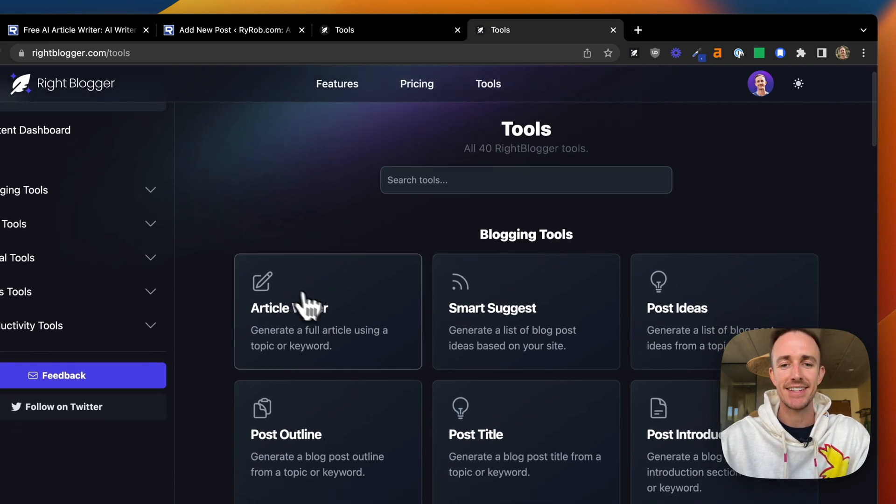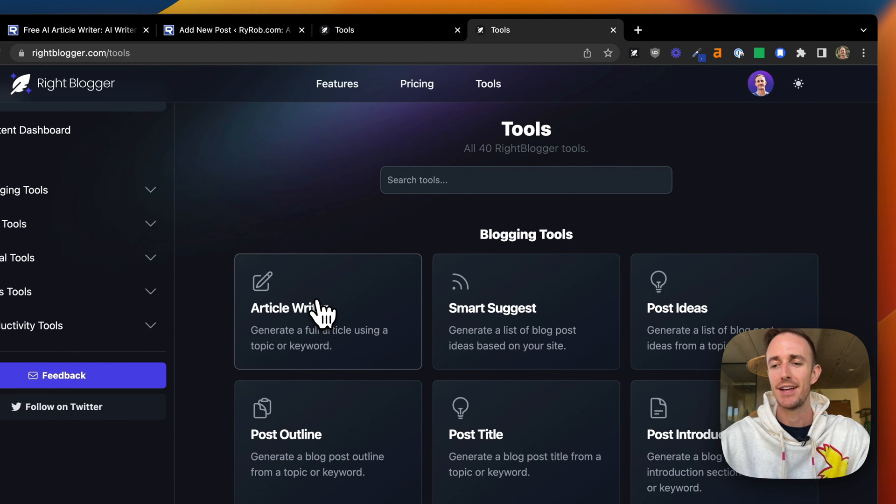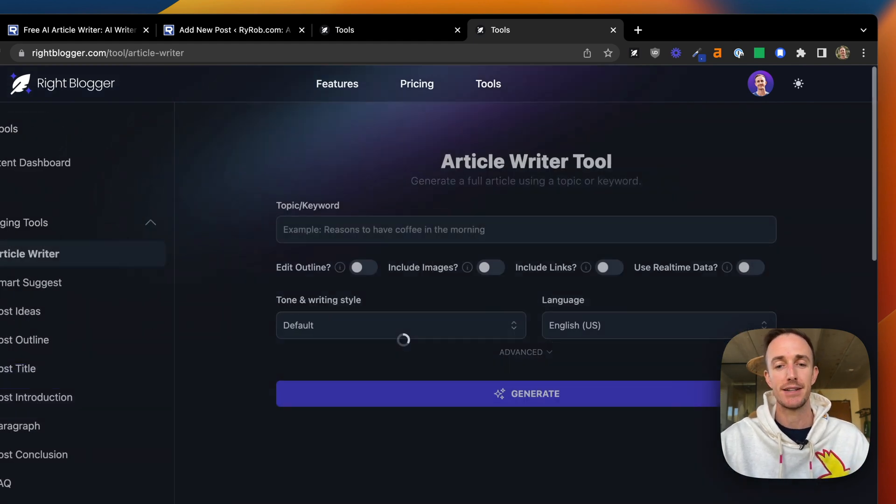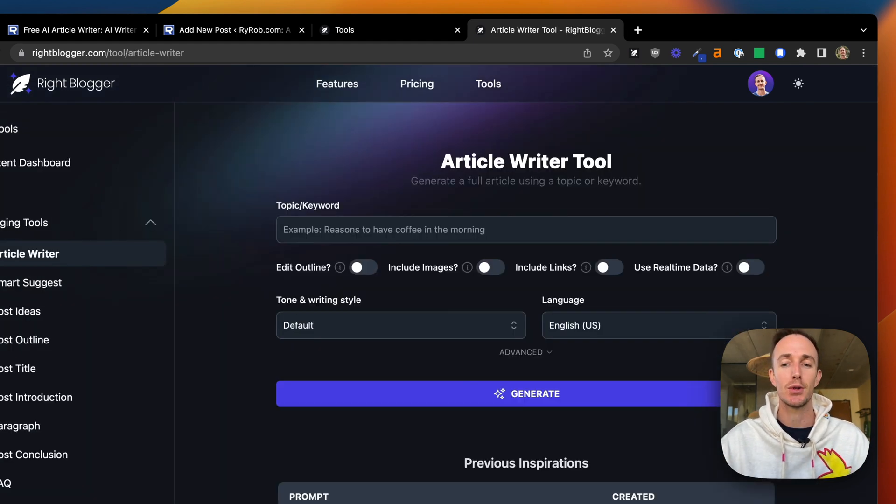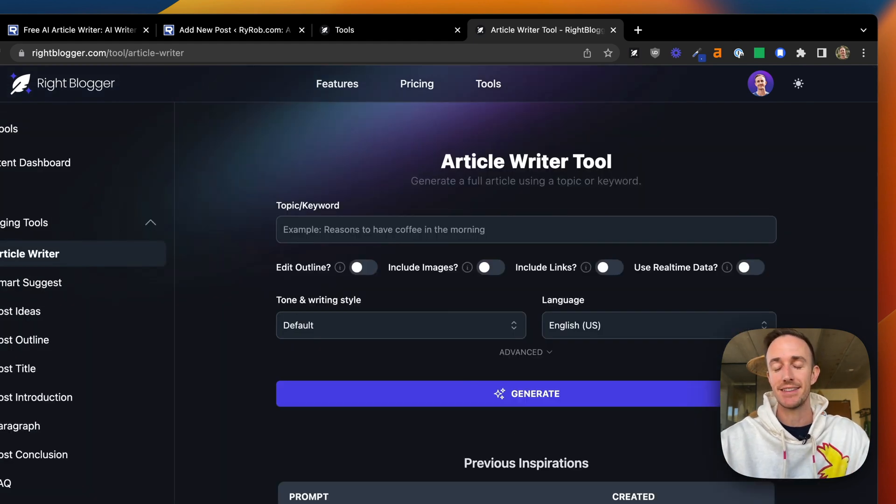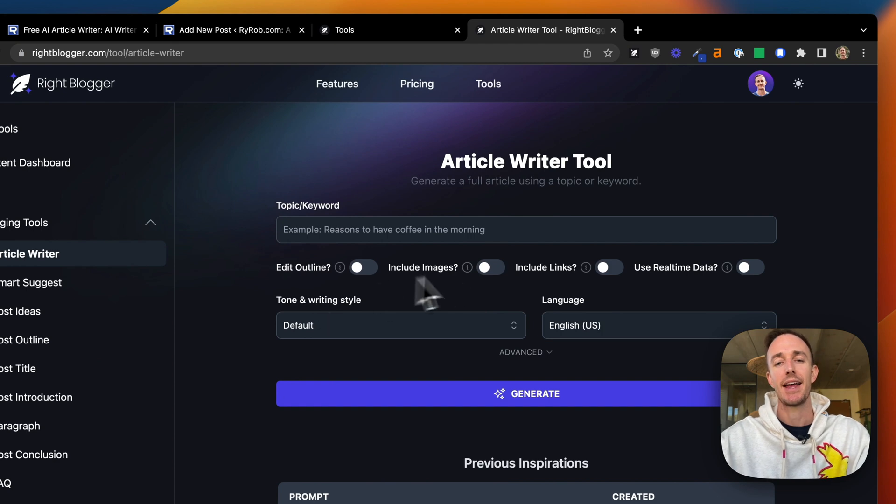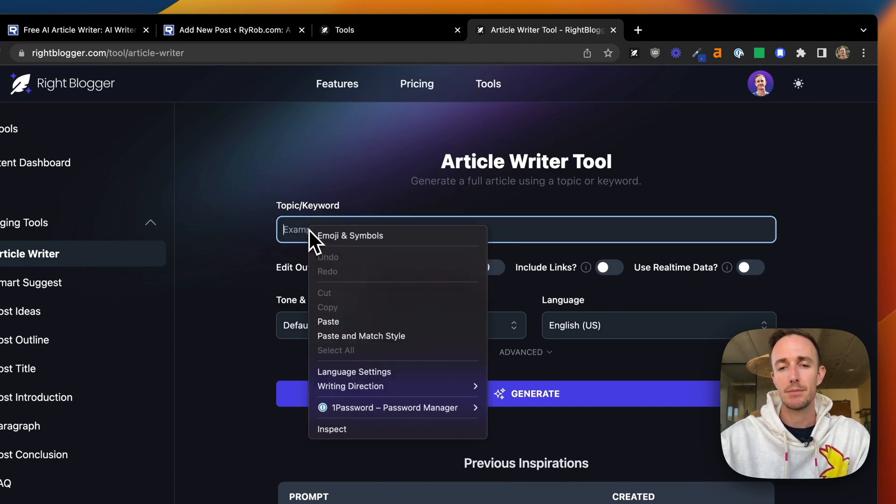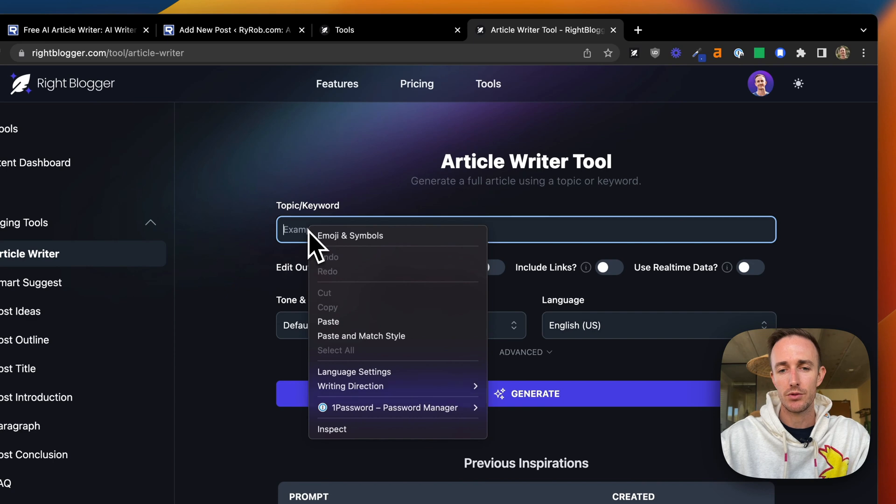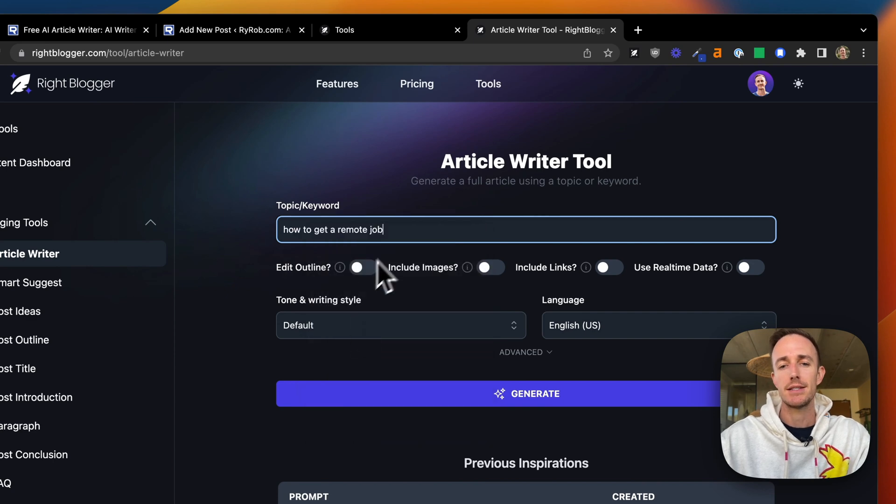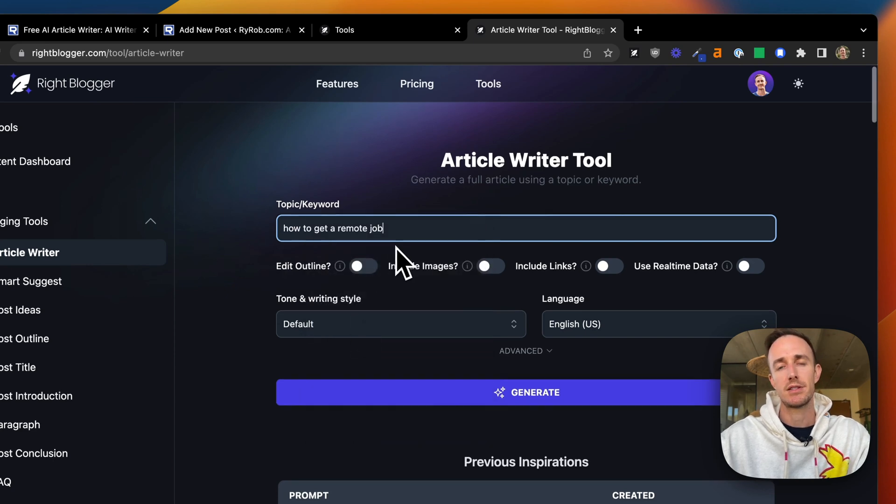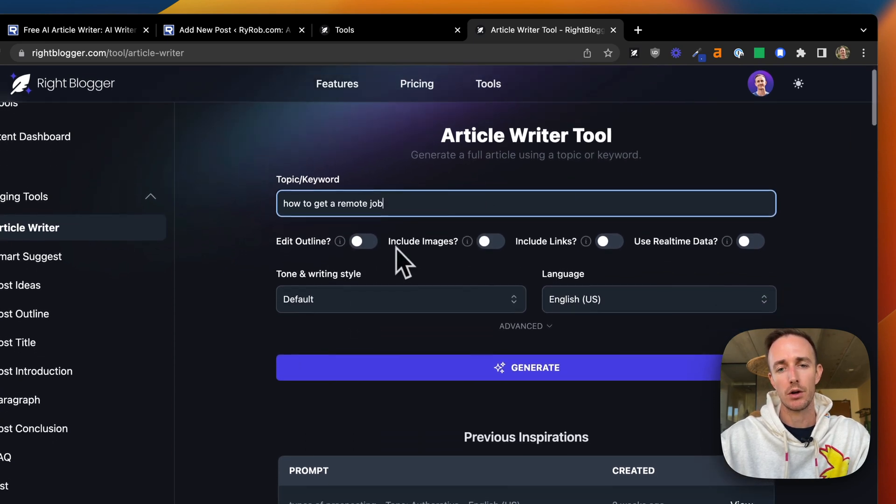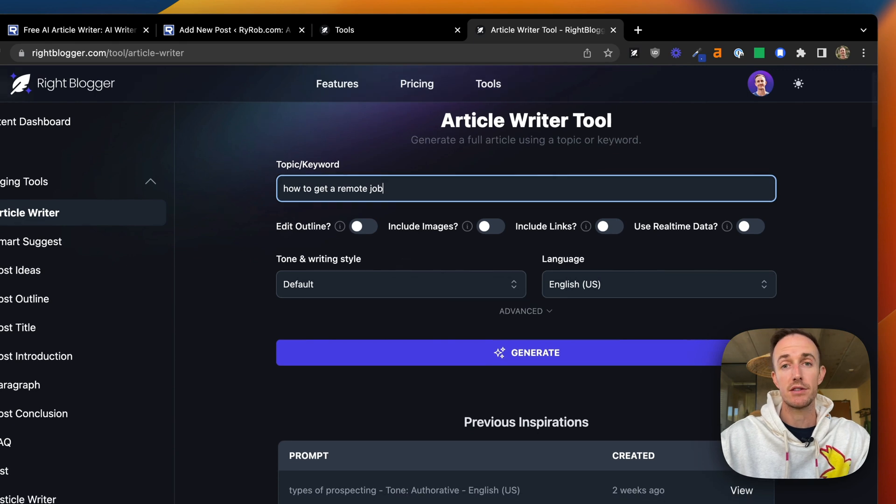So here's the article writer inside of WriteBlogger. This is the tool we're most proud of. We spent so long perfecting this tool and the prompt behind the scenes. So using that same prompt, how to get a remote job, let's just go ahead and see what the difference is in a WriteBlogger powered article versus the free one we just used.